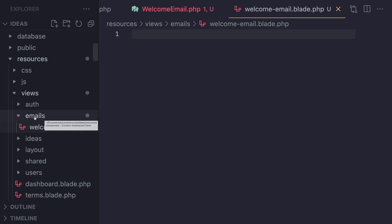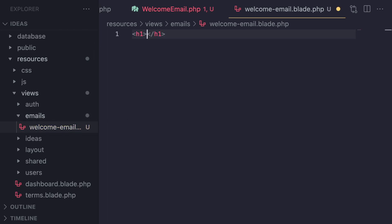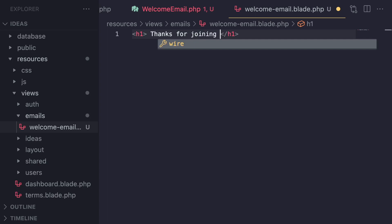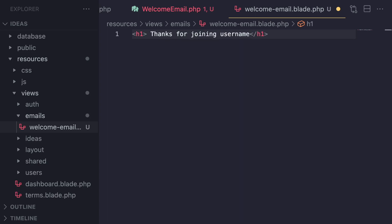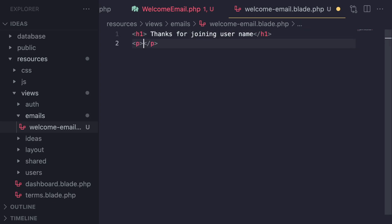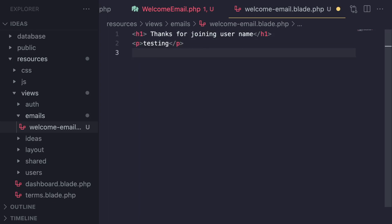In our application, we might send like two emails at most, so I'll keep it simple. I'm going to say 'Thanks for joining' and then I want to have the username here. This is basically a fully functional blade file — anything you can do in your regular layouts, you can do inside the email as well.